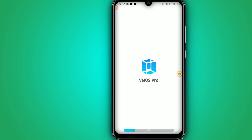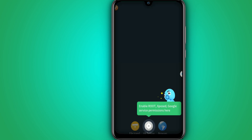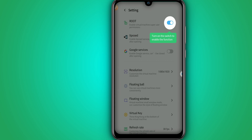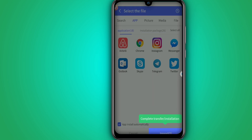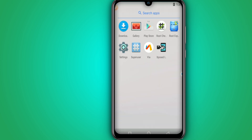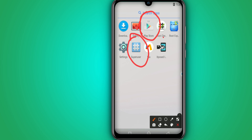As you can see, Vymos Pro is now booting up. Vymos Pro has already opened Lightroom, and it's saying to enable route export and Google service permissions. All these options are enabled. Let's click here to enable all these options. You can see we have Play Store, Super User, and the Xposed Installer on our Vymos Pro.